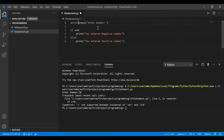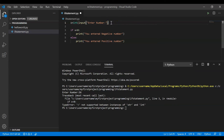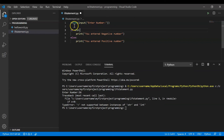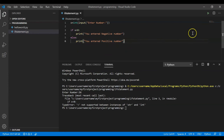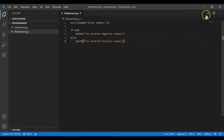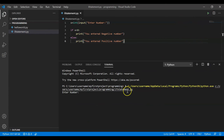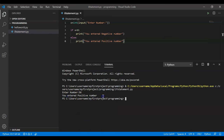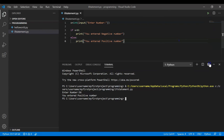To fix this we can use the int() function, which converts whatever we get from the user into an integer. After this, x will be of type integer, and zero is also integer — apple can be compared with apple. Now let's clear the terminal and run again. I enter 56 and it's working fine — 'you entered positive number'.